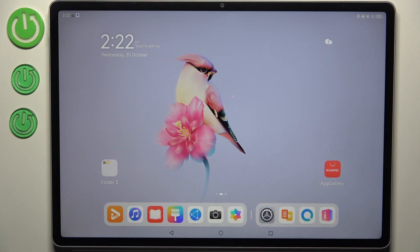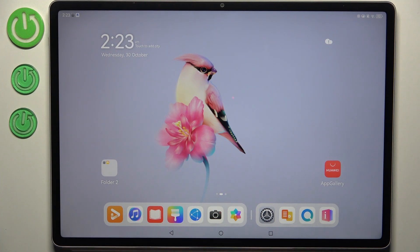Hi everyone. In front of me I've got the Huawei MatePad 12x, and let me show you how to change the date and time on this device.